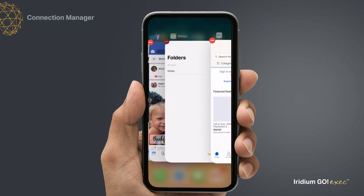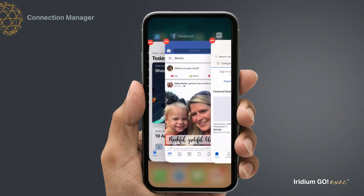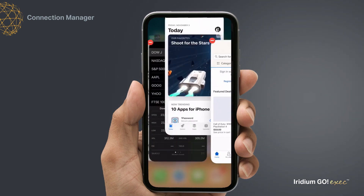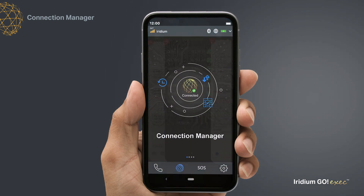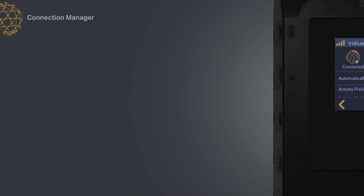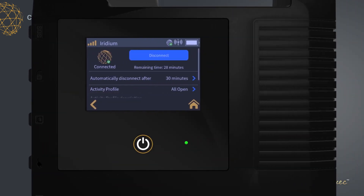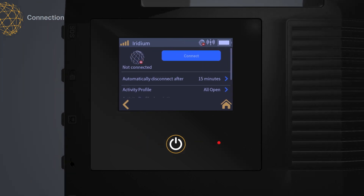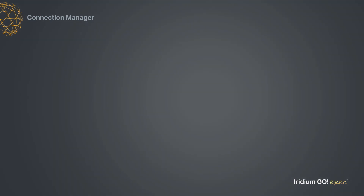Also, close all other apps to avoid background data updates. You can also change your connection manager settings from your Iridium Go Exec device without using the app. Now, you're ready to access the internet.